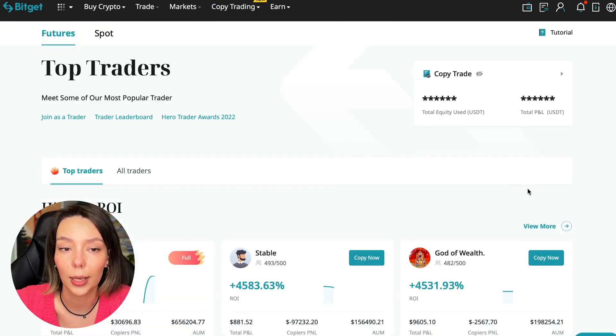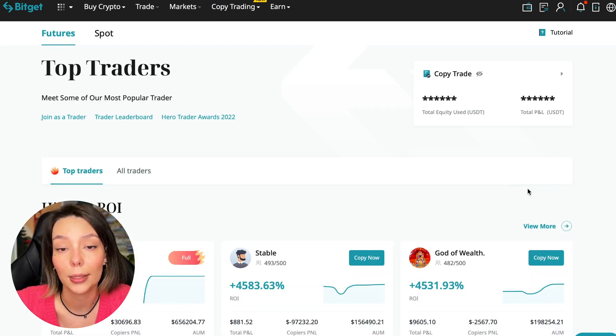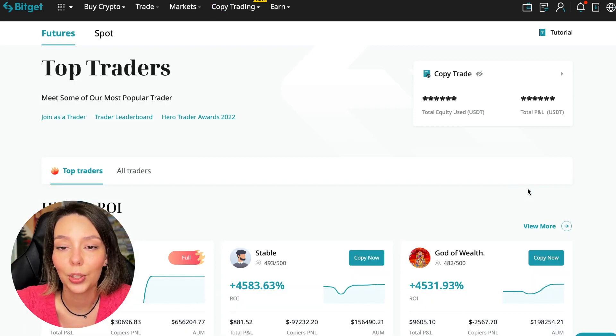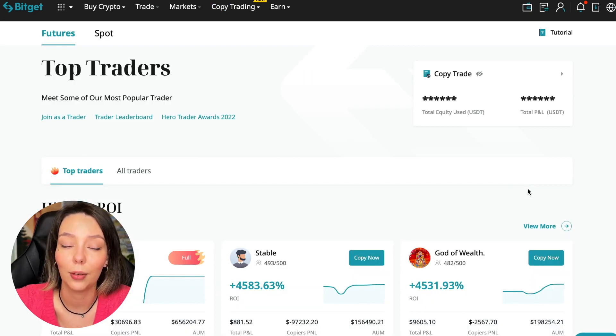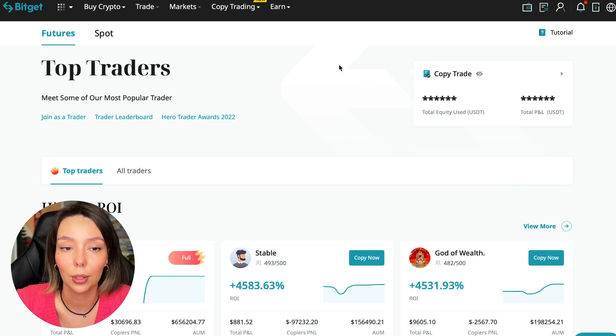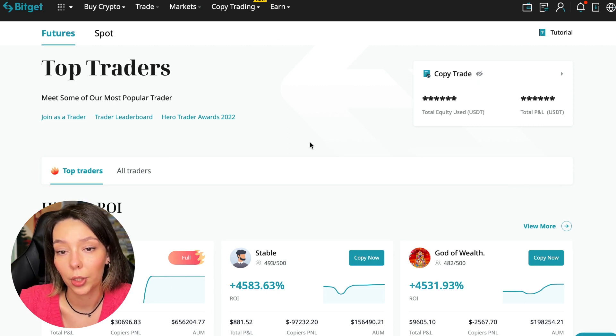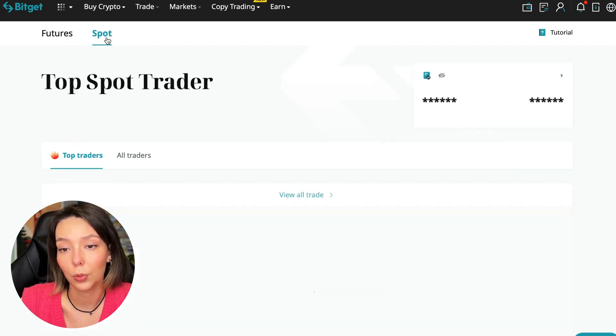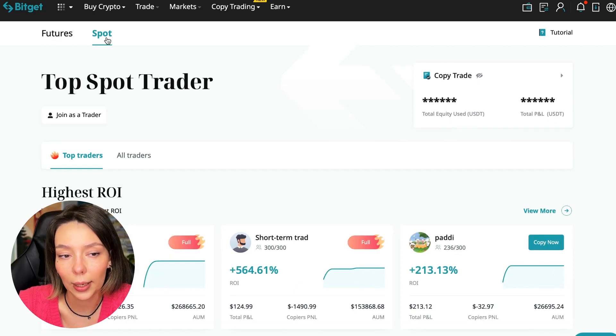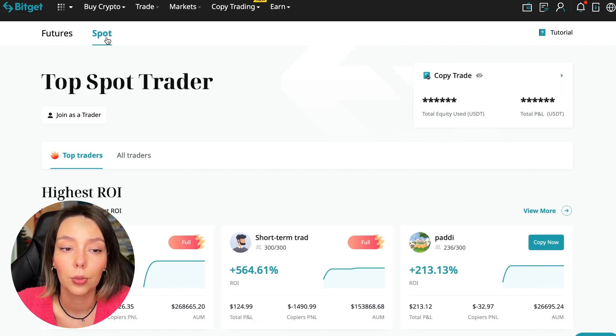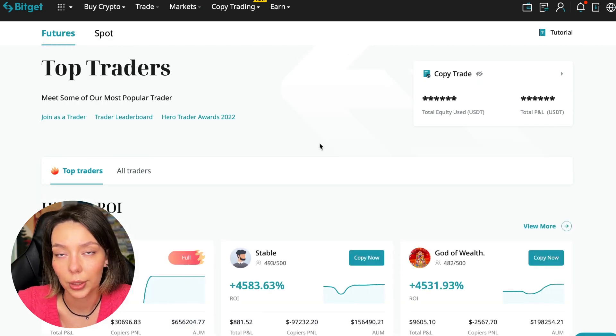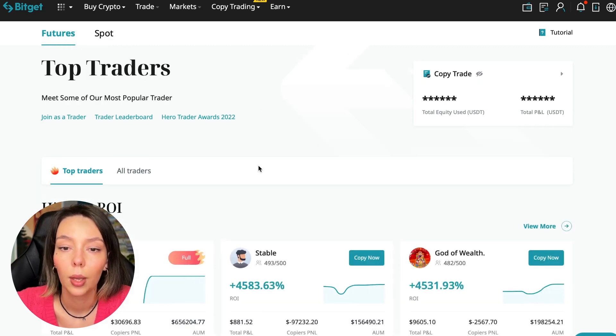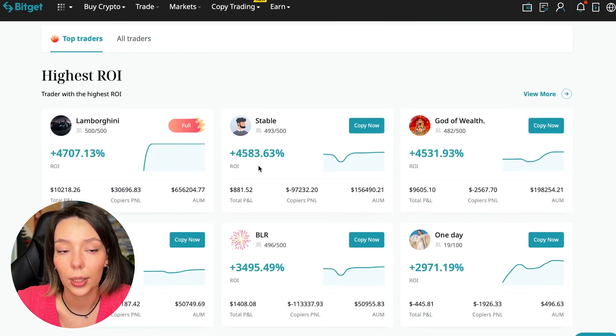Today I will show you how to choose the best trader on the Bitget cryptocurrency exchange in the copy trading section in order to earn passively. We switch to the copy trading tab in the futures section. I will make a separate video about the spot section which will be released a little bit later.